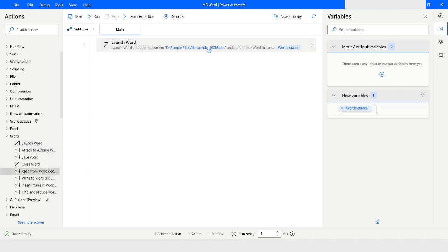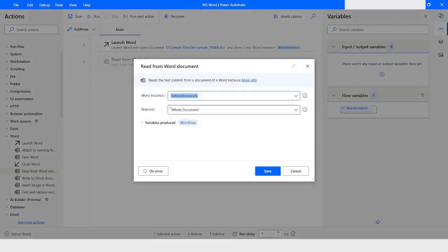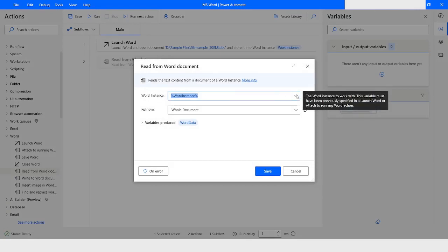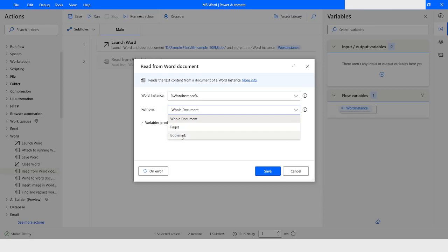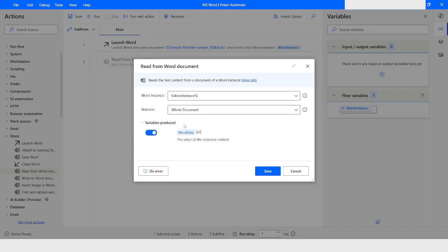Now I will use the Read from Word Document action. Here you can see the word instance is already selected from the dropdown because we only have one instance. We have three options: to read data from the whole document, from a specific page, or from a bookmark point. I will choose whole document.